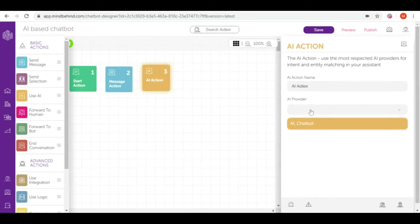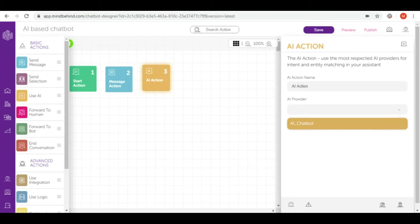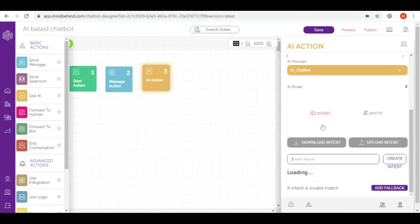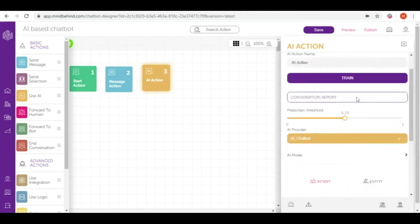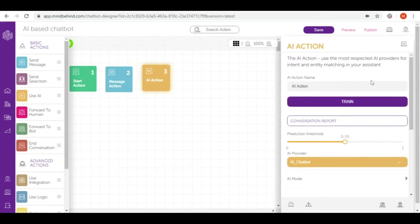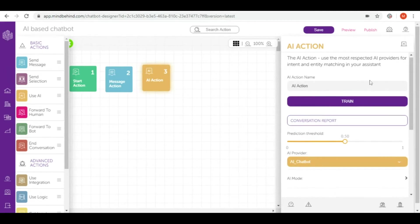I already connected this company to Dialogflow. If you would like to check how to connect your company to any AI provider please check our video on this topic. Right now I'm simply connecting this in here and you can see the AI action itself with all the details that you can learn about in our other videos.